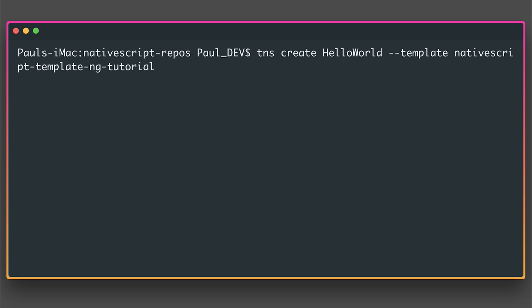That is essentially saying Telerik NativeScript, the CLI, create a new project named helloworld and use the following template. The template is going to be the nativescript-template-ng-tutorial. This is an Angular project up and running with NativeScript.